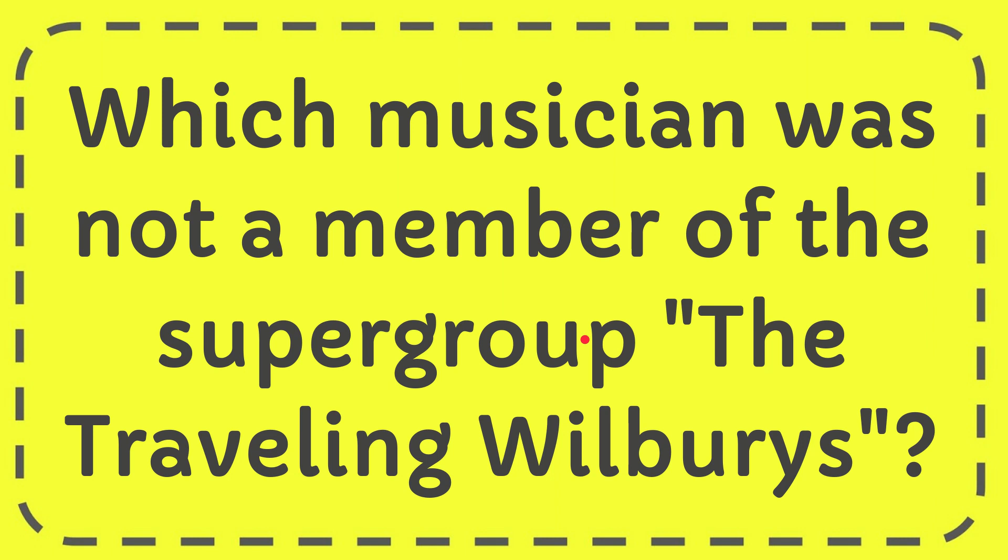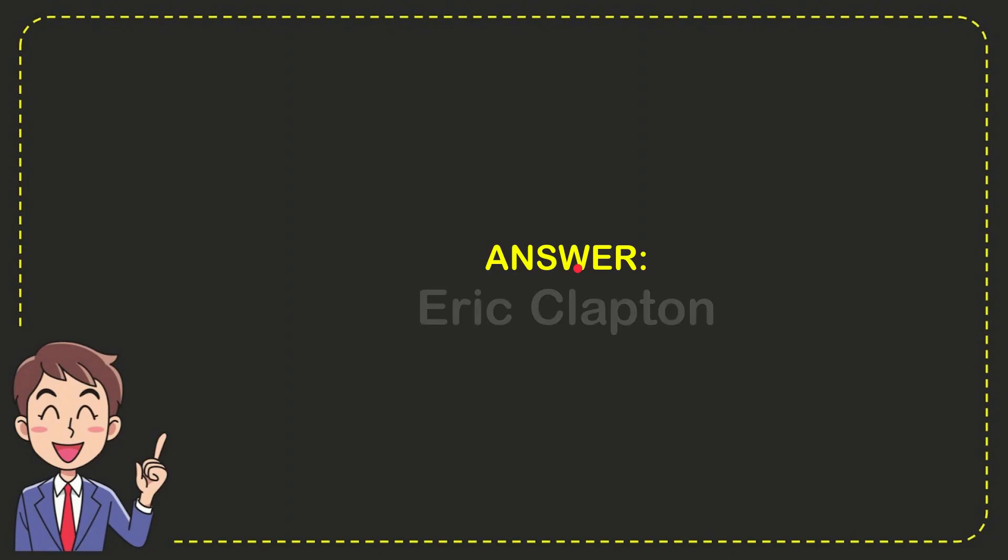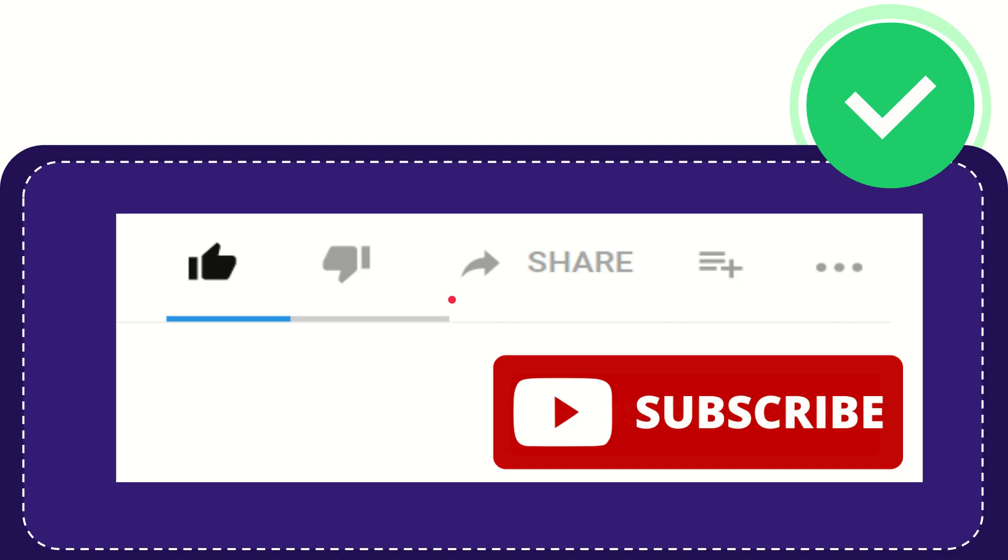In this video I'm going to give you the answer for this question. The question is which musician was not a member of the supergroup The Traveling Wilburys. I'll give you the answer for this question and the answer is Eric Clapton. So that is the answer for the question, Eric Clapton.